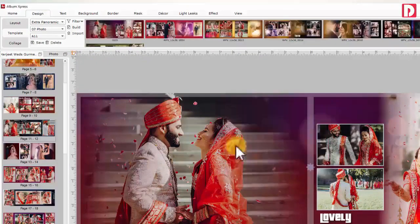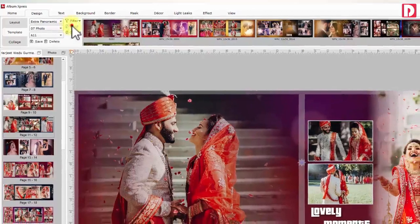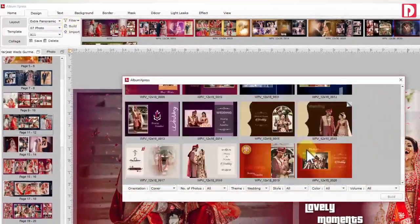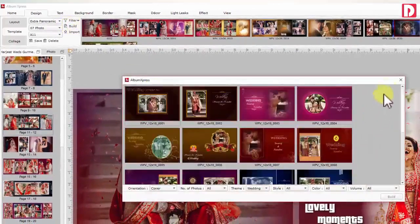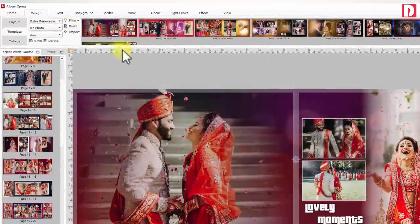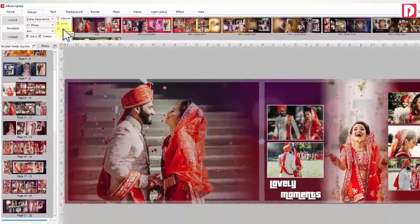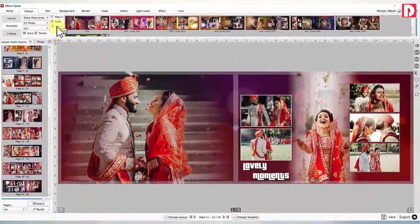You can see a preview of your saved template here. To make this template shareable with other Album Express users, it needs to be built. You can use the import option to import this set of templates into the software.